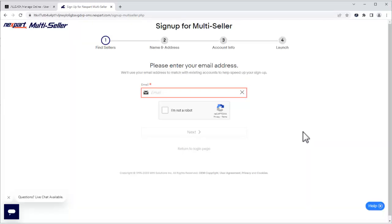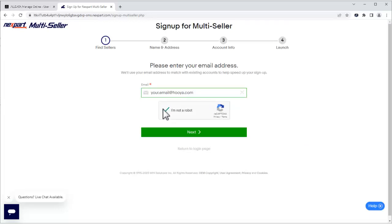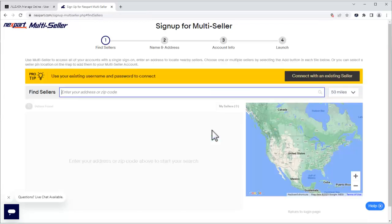We'll enter a valid email address and verify we're not a robot, and click Next. We can either search for sellers in our area by using the zip code, or choose to connect directly to an existing seller by using the Connect an Existing Seller option. For the purpose of this video, we're going to enter our zip code to find parts suppliers in our area.